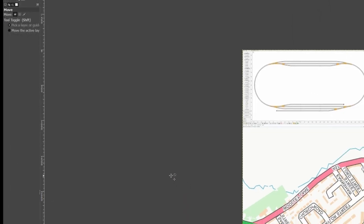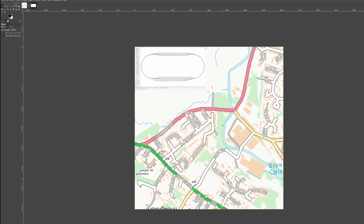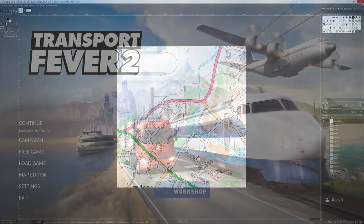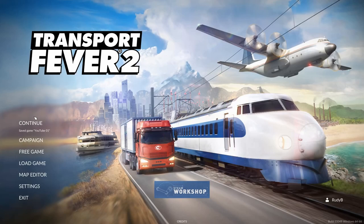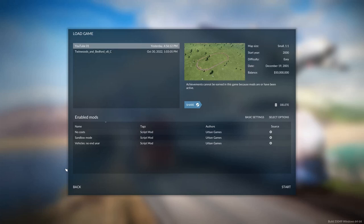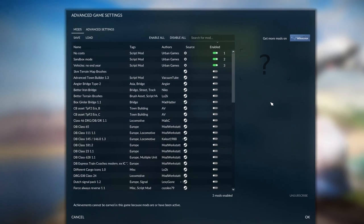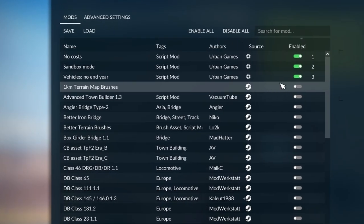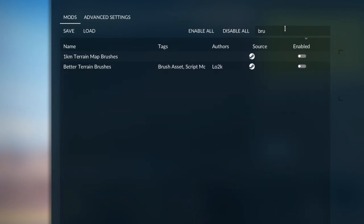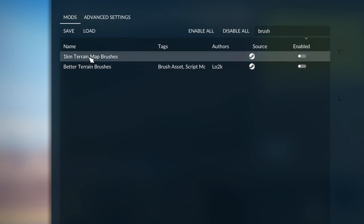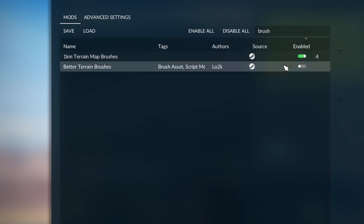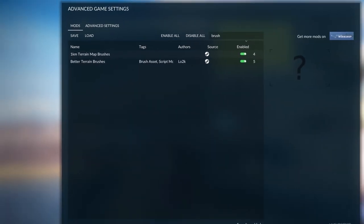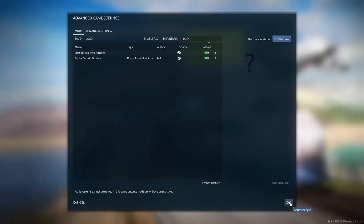I think we are done. We can close GIMP. Let's not click continue but let's click load game. Then we can have a look at these options that we need to select. We had this one kilometer. It was easiest to type in brush over here. The one kilometer mod and the new terrain brushes mod. I want them both. So let's click OK.